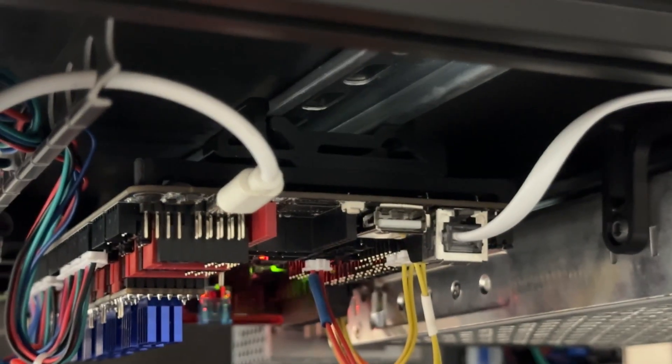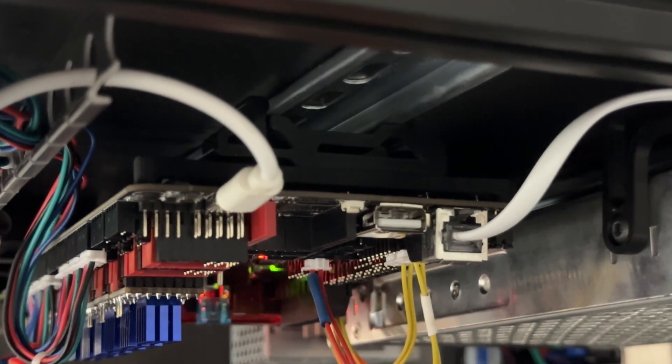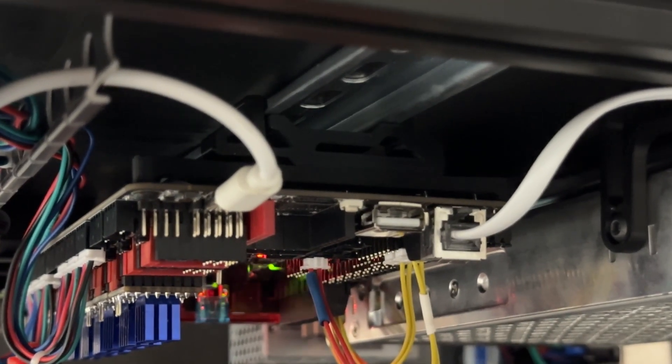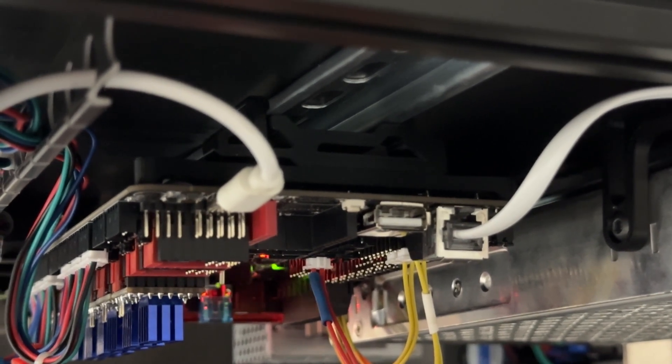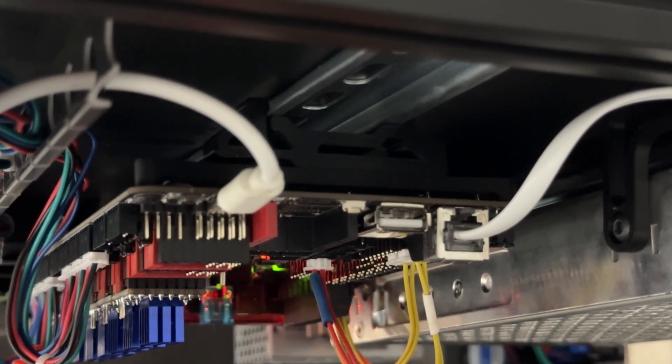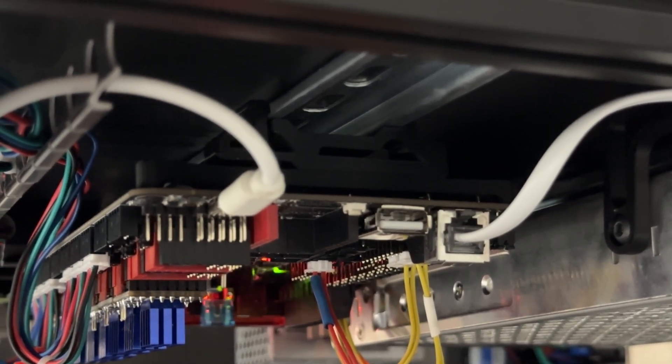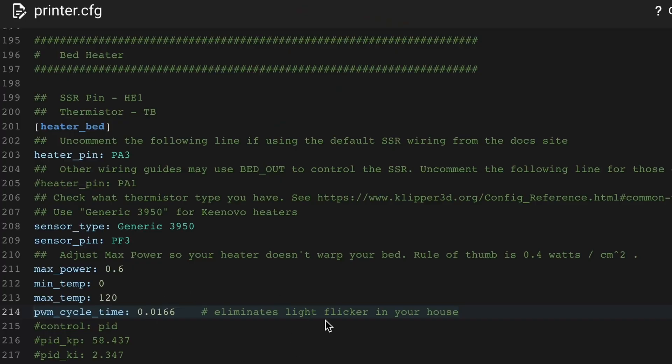I researched for hours, thinking it was bad wiring. It turns out that's just how these heaters work with PID. In config, you add this line under the heater bed, depending where you live.